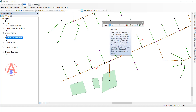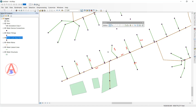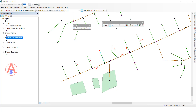First I will explain the Edit tool. This tool lets you select any feature and edit any feature. Double-click and you can edit it — it will show the vertexes. You can add vertexes and remove a vertex. If you want to unselect, click here and it will unselect.